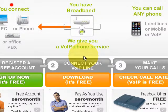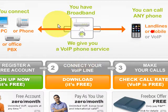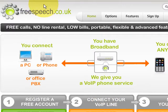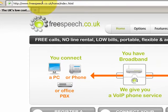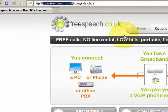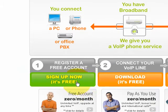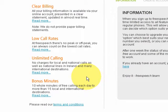Hello and welcome to the screencast. I'm going to show you how to sign up for a free VoIP line with freespeech.co.uk. First of all you've got to visit our homepage. You'll find that at www.freespeech.co.uk. Once you visit our homepage, you can find the green sign up button and click on that.